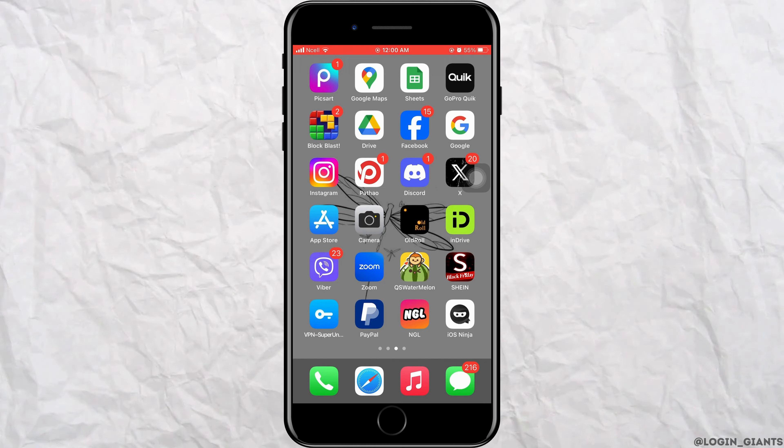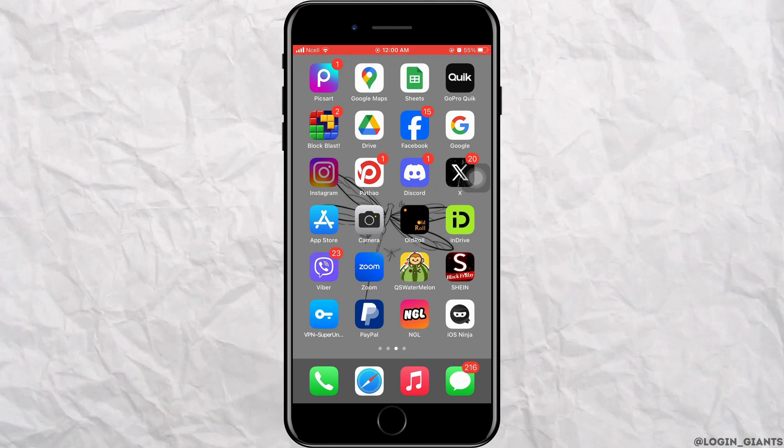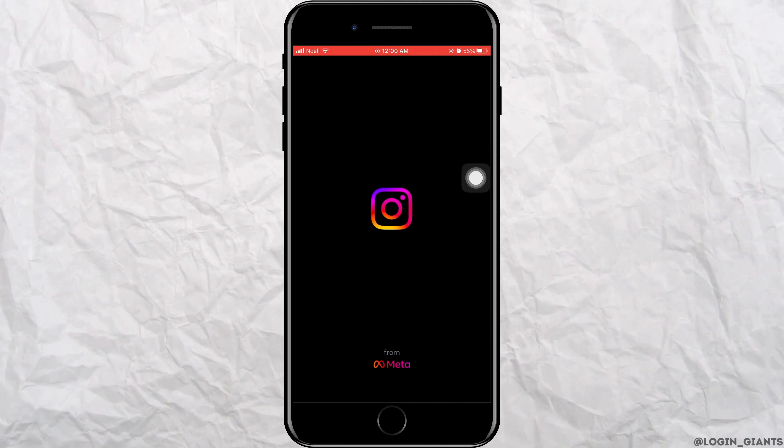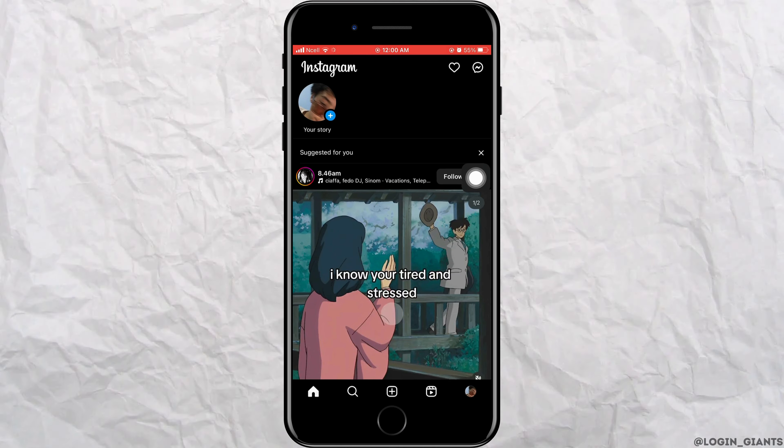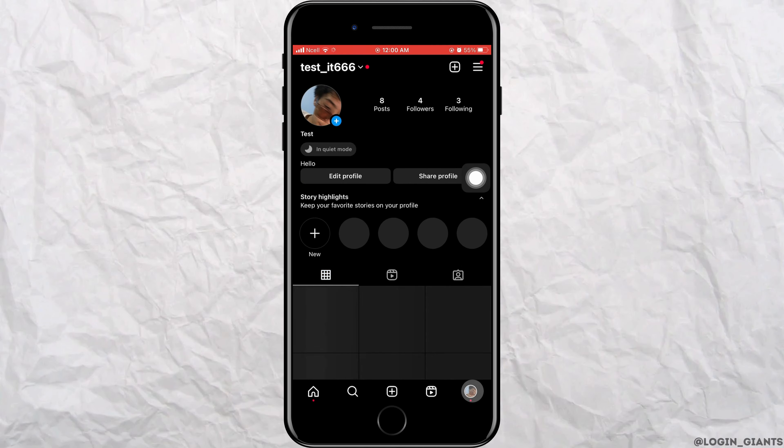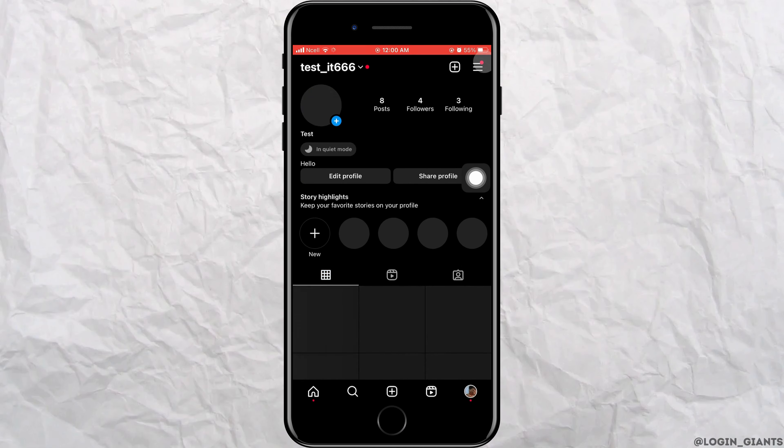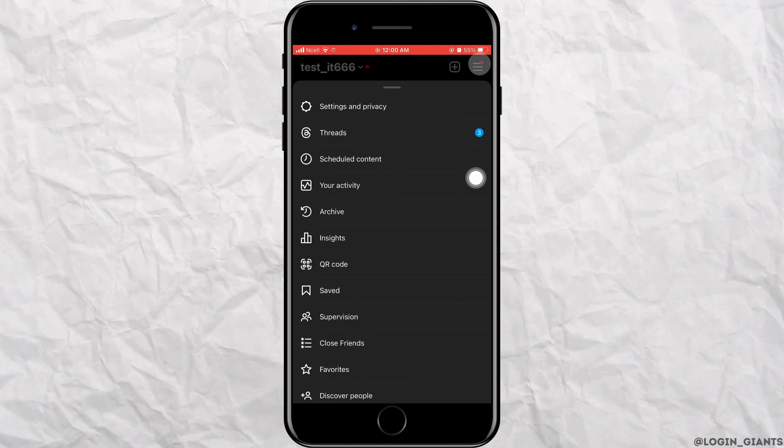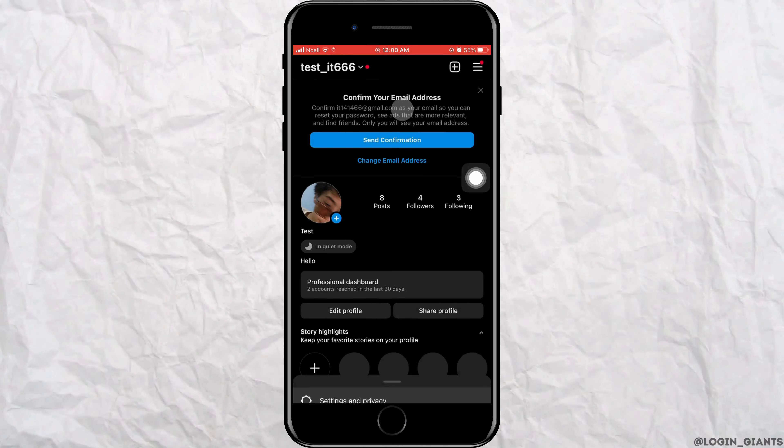First, you want to go ahead and open Instagram app on your phone. Tap on menu that is on the bottom right corner. Tap on three horizontal lines on the top right corner.